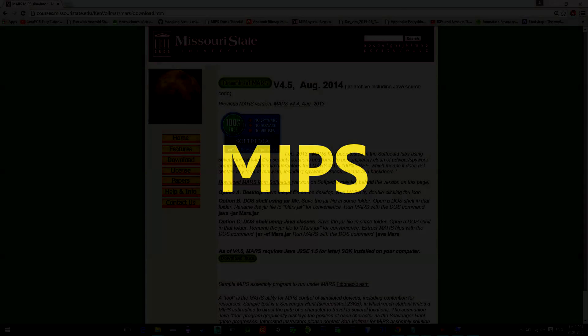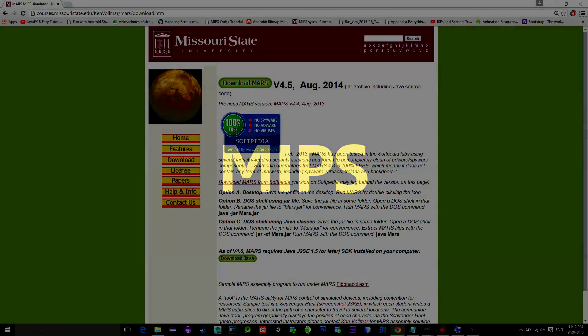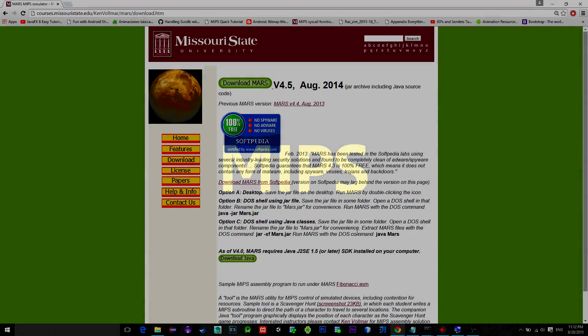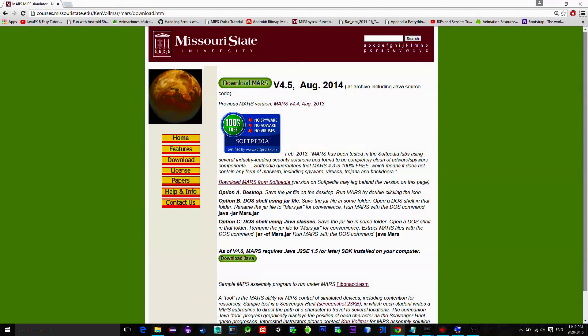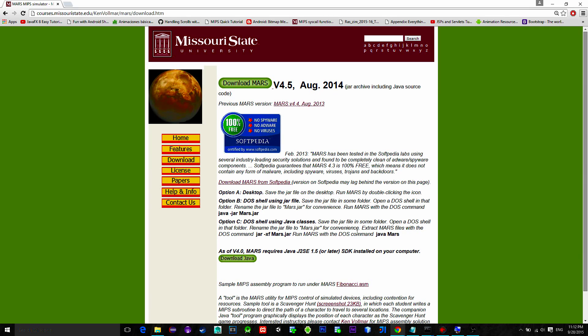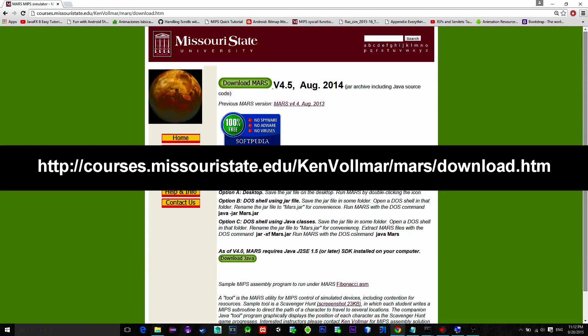It will allow us to execute code and go through each line individually. Also, we can see the memory allocation at the runtime. So, let's begin. Go to this link, it is also in the description, and download MARS program.